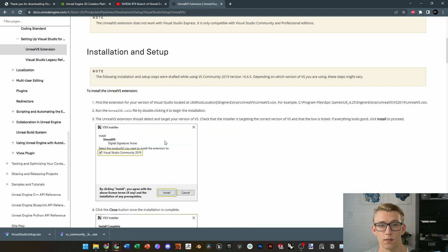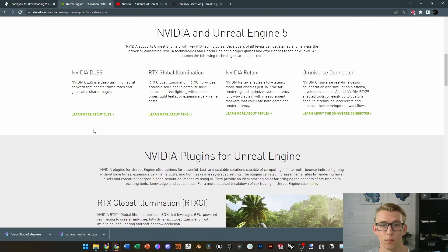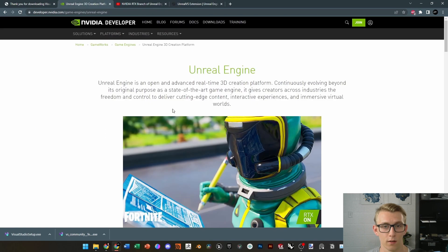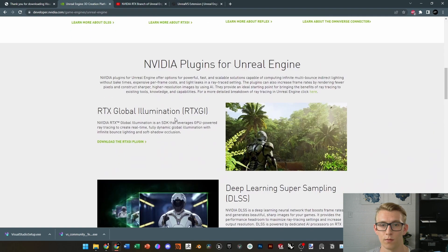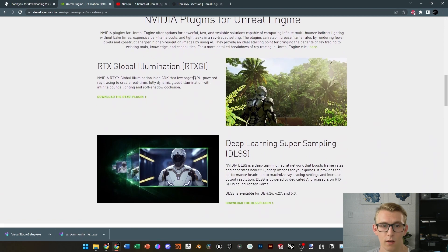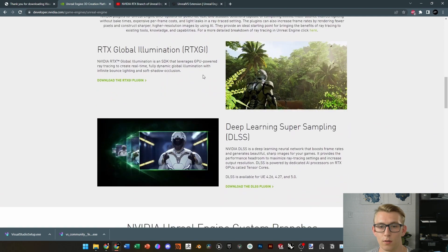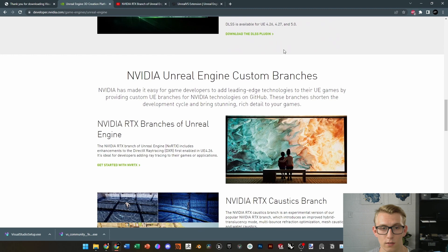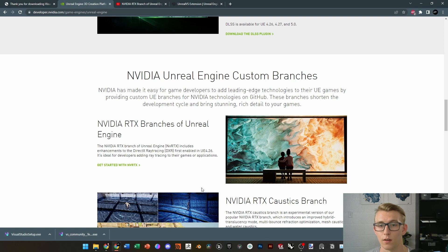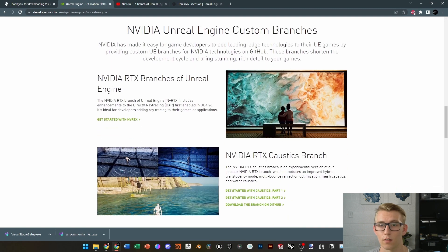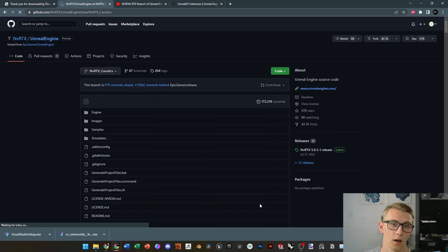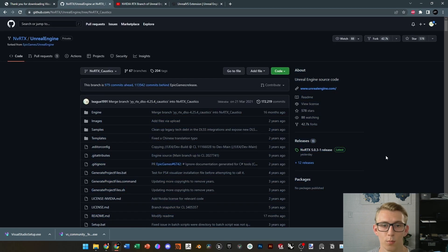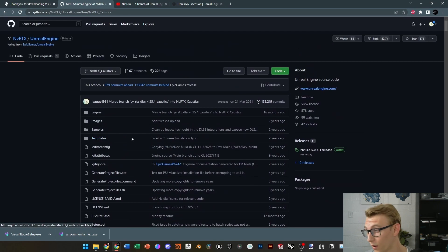Next, we're going to go to the NVIDIA page here. Link is in the description, and we're going to find the NVIDIA Custom Branches. So, down here, you'll be able to see the NVIDIA RTX Caustics branch, as well as the other branches of Unreal Engine. Now, these just have the features of NVIDIA Omniverse and their other technologies built into Unreal Engine. So, once you click on that GitHub link, though, for the Caustics build, you'll see that it's only 4.25. That is not the version we want.